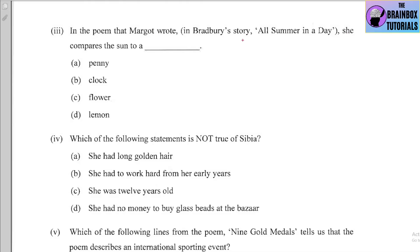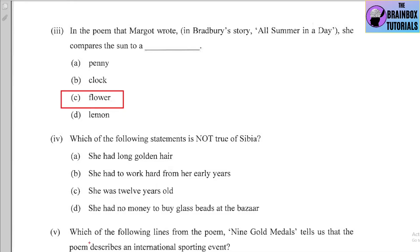Number three: In the poem that Margot wrote in Bradbury's story 'All Summer in a Day,' she compares the sun to a (a) penny, (b) clock, (c) flower, or (d) lemon. The correct option is (c) flower.